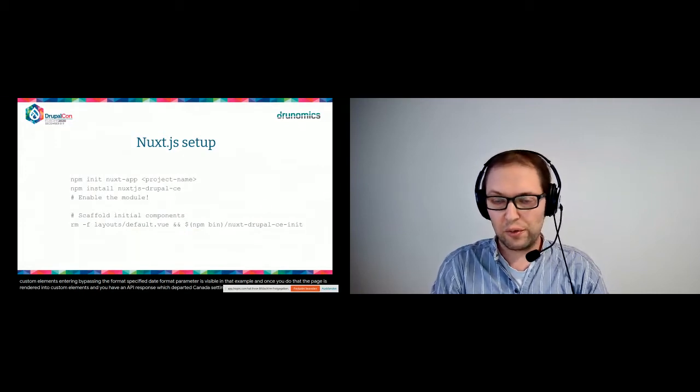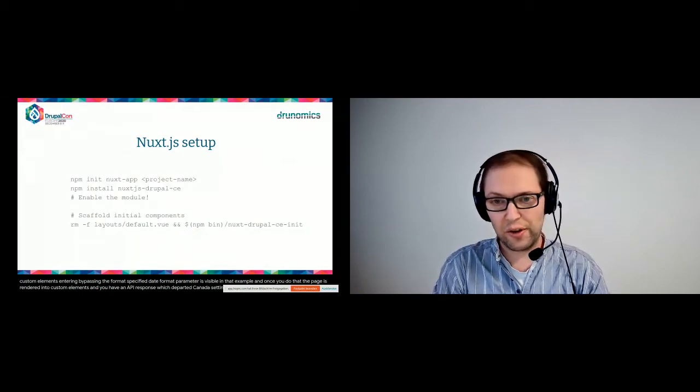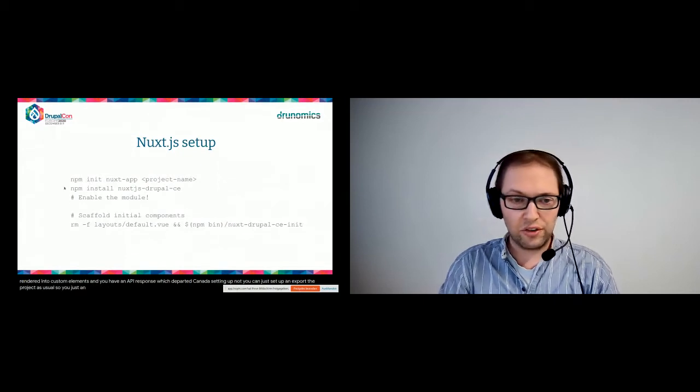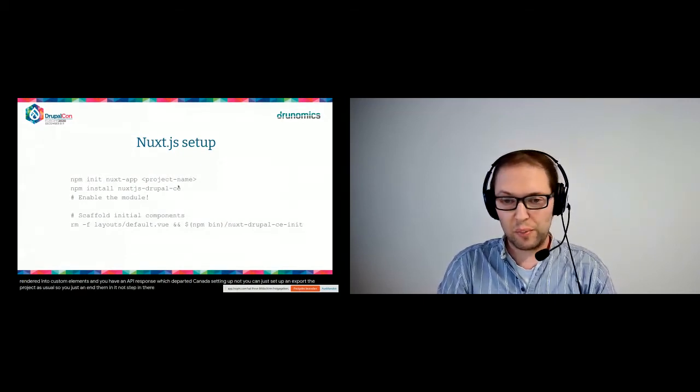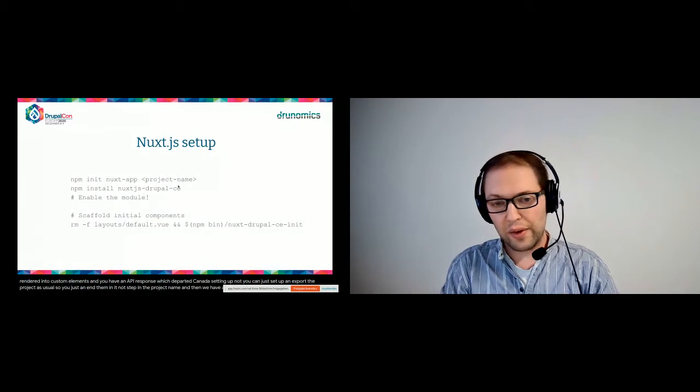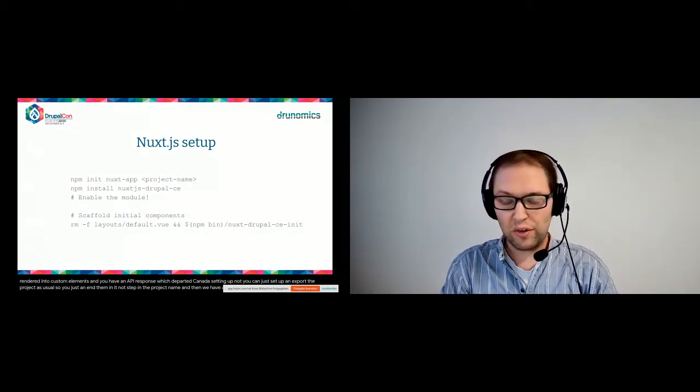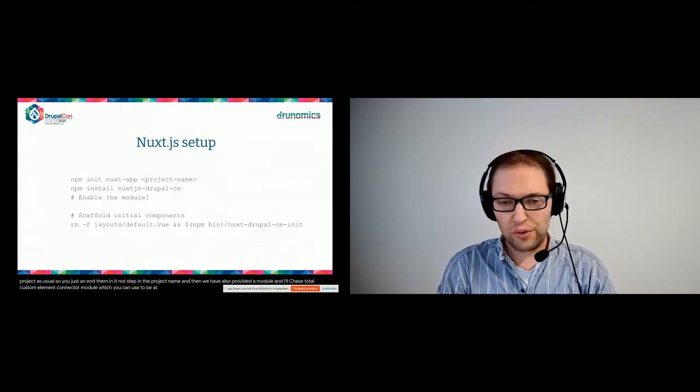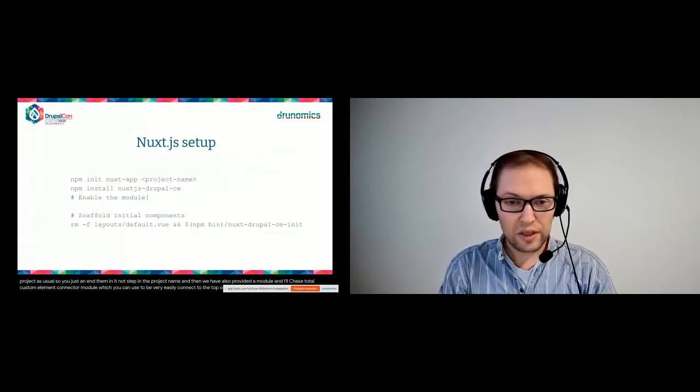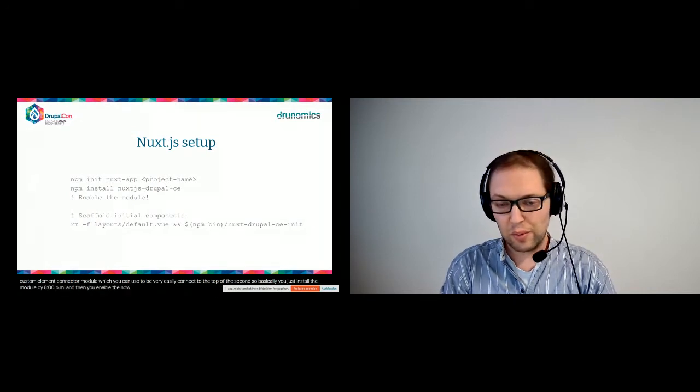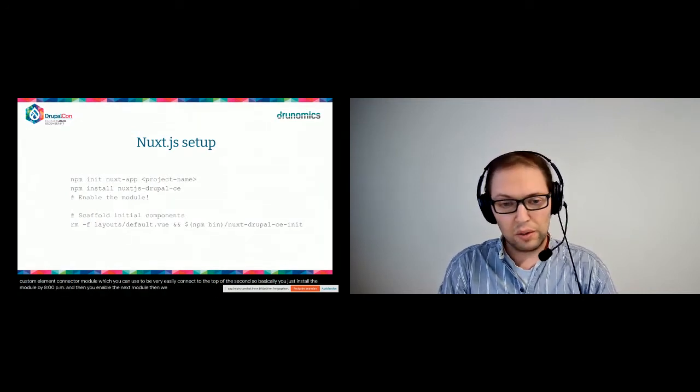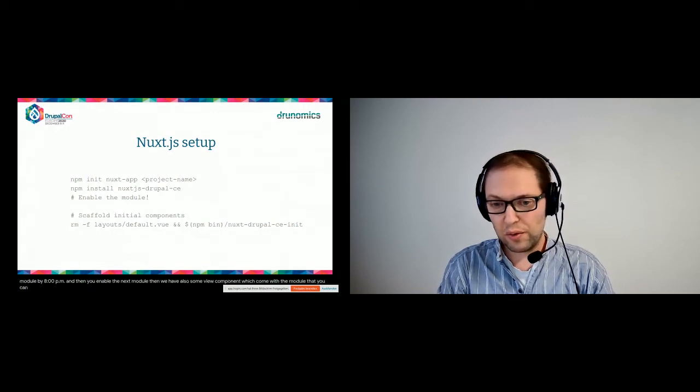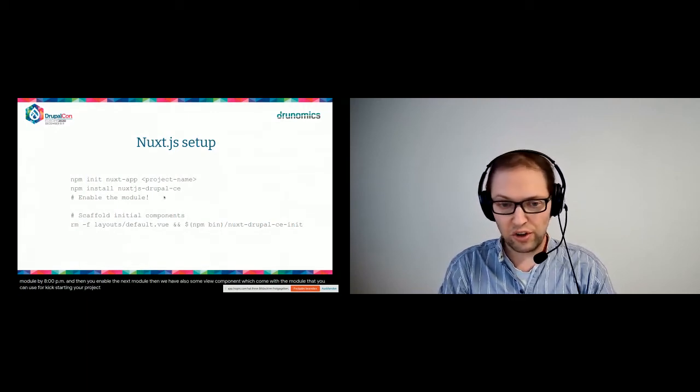So on the front end side of things, for setting up Nuxt, you can just set up a Nuxt project as usual. So you just run npm init nuxt-app and your project name. And then we have also provided a module, a Nuxt.js Drupal Custom Element Connector module, which you can use to very easily connect to the Drupal backend. So basically, you just install the module via npm and then you enable the Nuxt module.